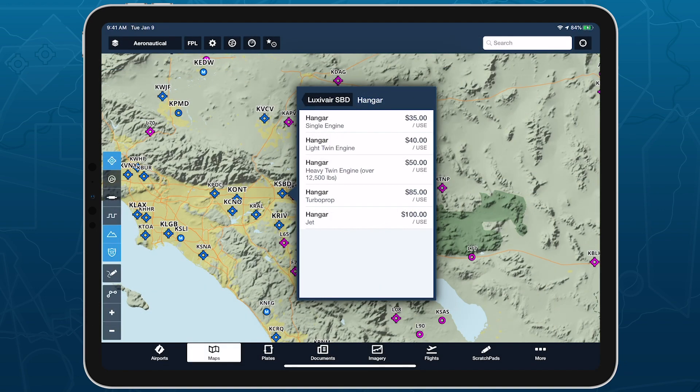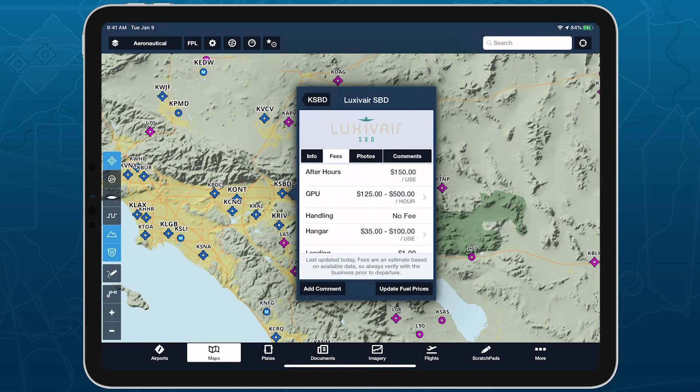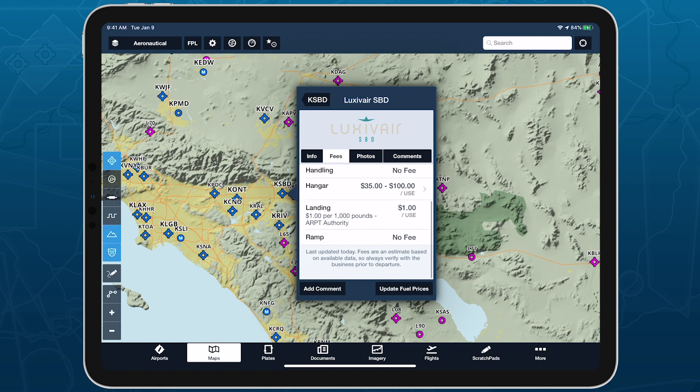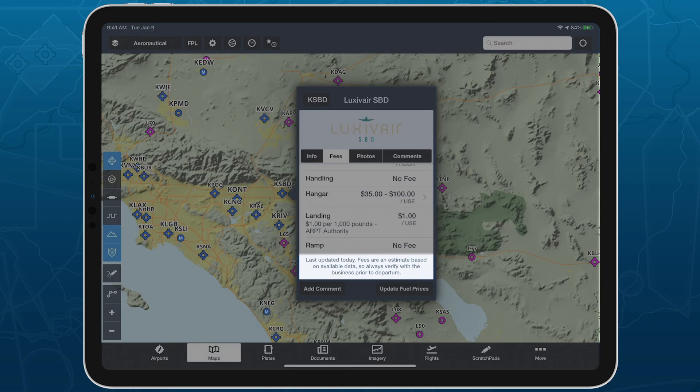FBO fees are usually updated in ForeFlight within a week of being updated in AOPA's airport directory. And you can see when FBO fees were last updated by looking below the fee list.